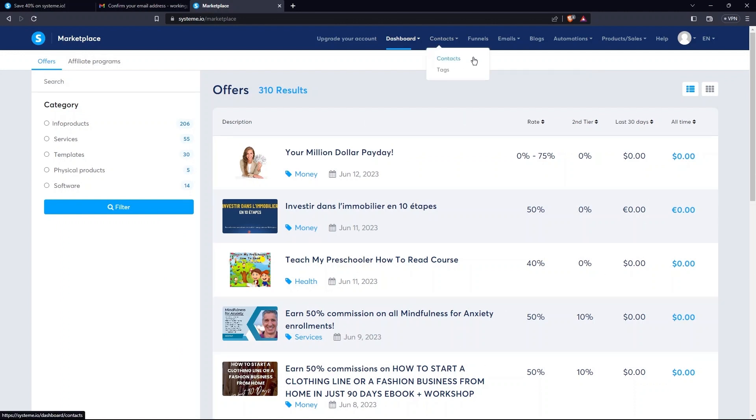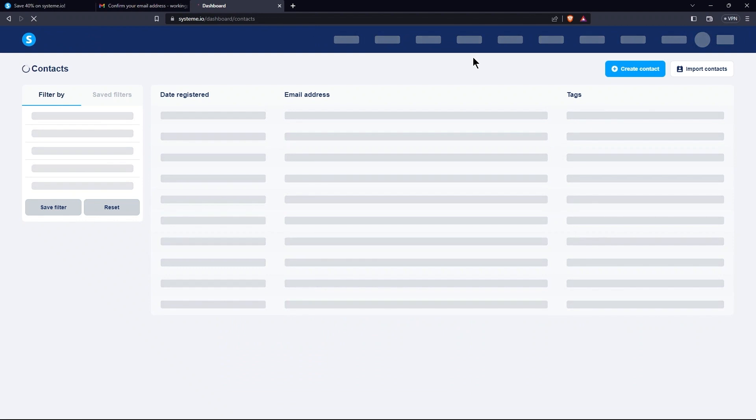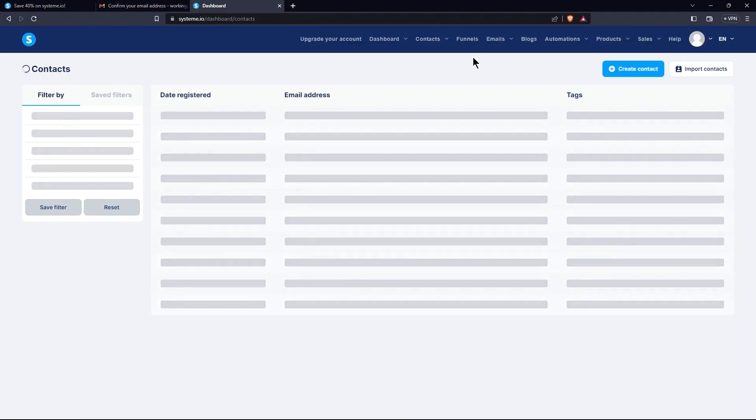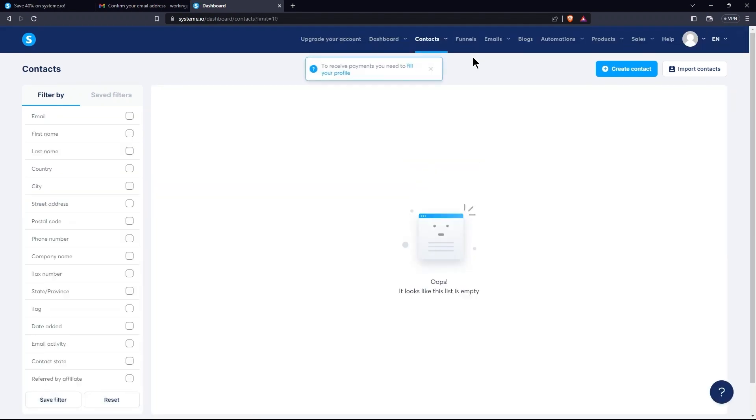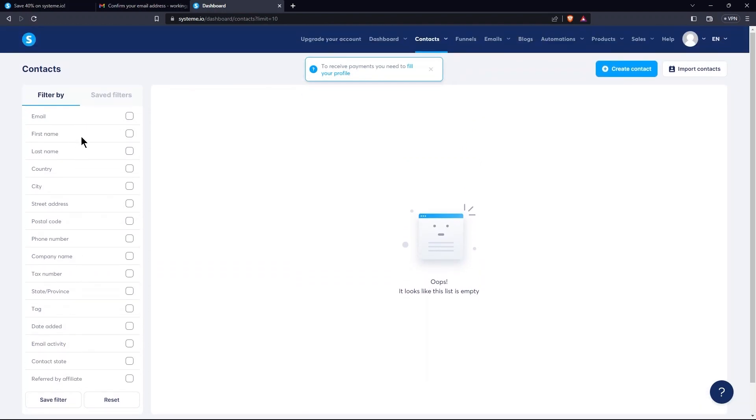Now, go to the Contacts tab. From the main menu, select Contacts. There, you can filter contacts by email, first name, last name, country, etc.